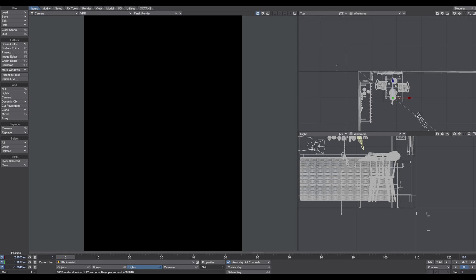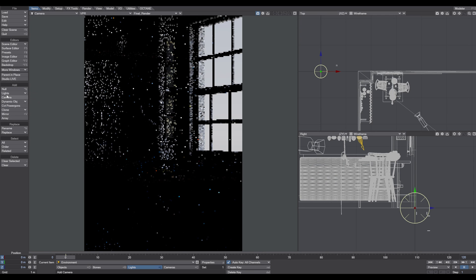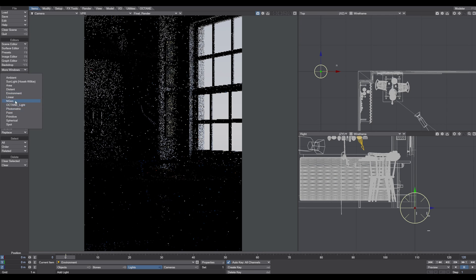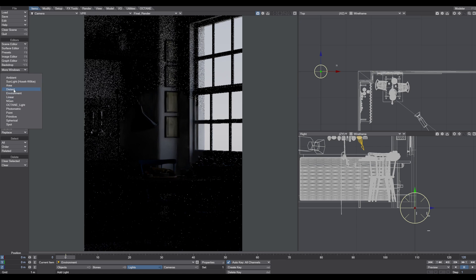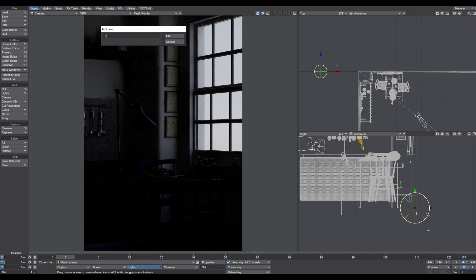When you start up LightWave Layout, you always have two light types already in the scene. This is the environment light and the distance light. I rename this distance light right away to sunlight.